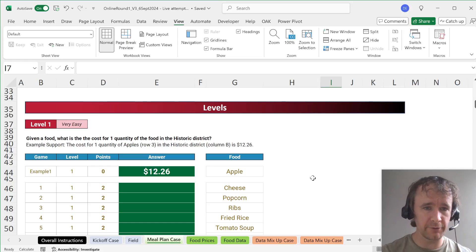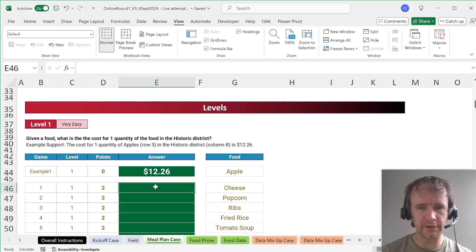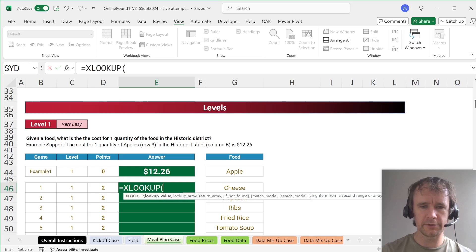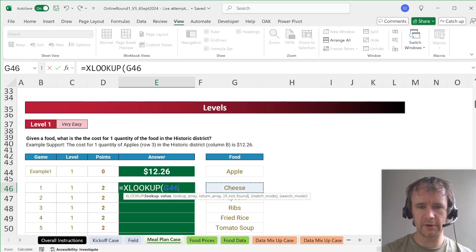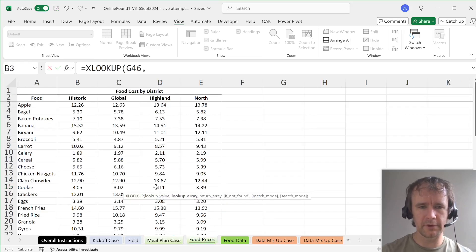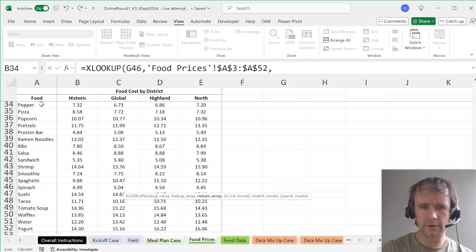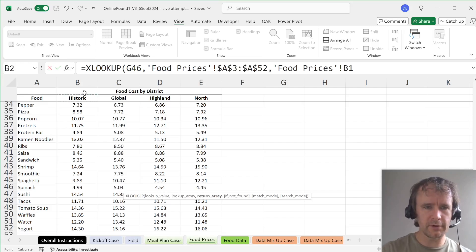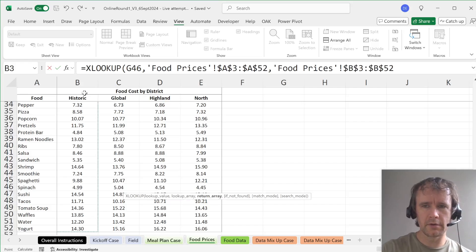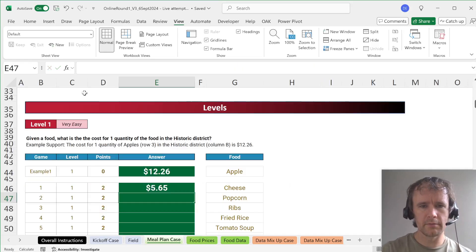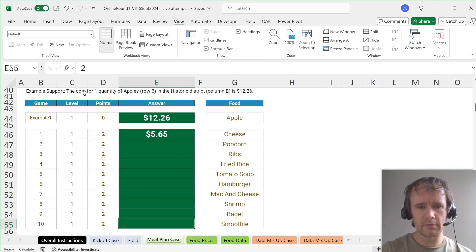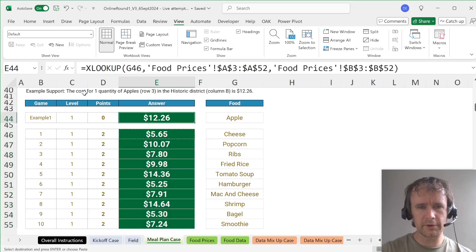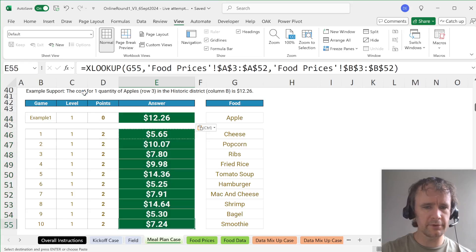Given a food, what is the cost for one quantity in the historic district? So that will just be a straight XLOOKUP of this food in this column returning from historic. Just check that works and it does. That's fine.